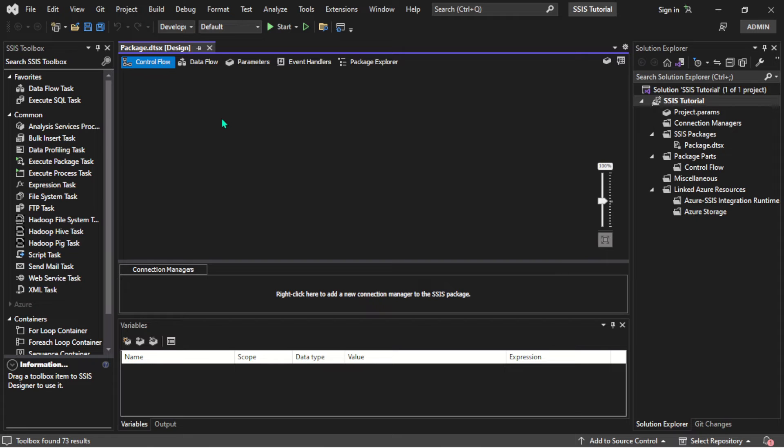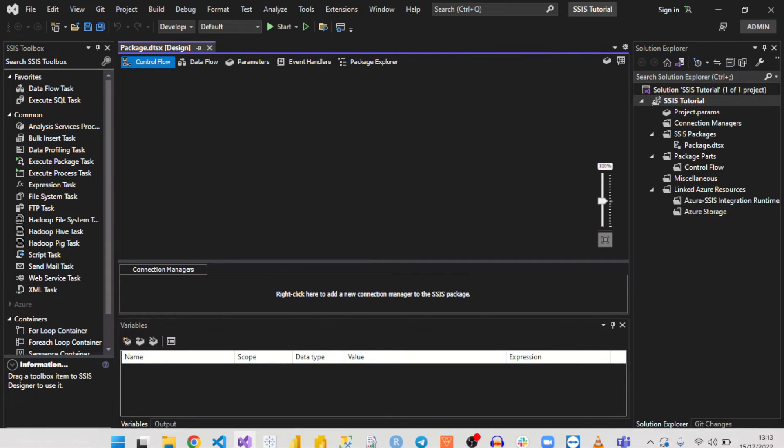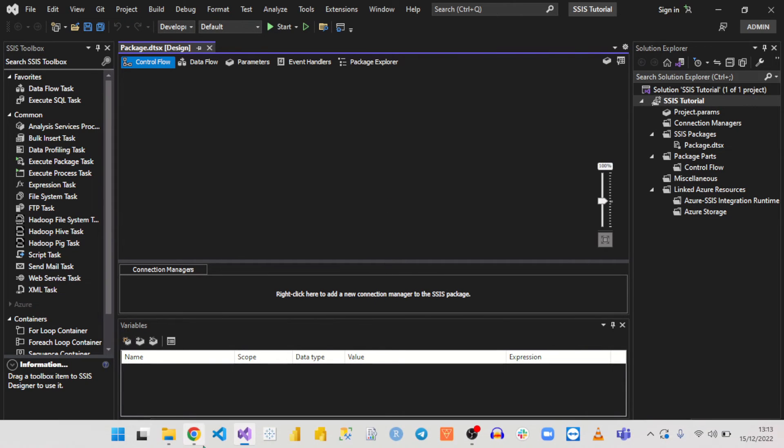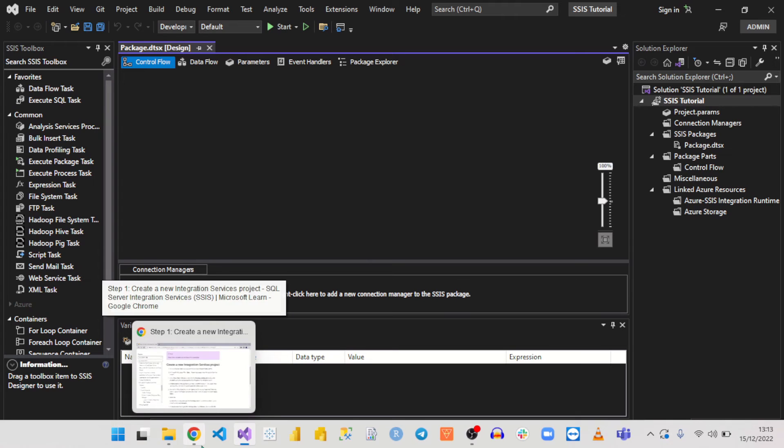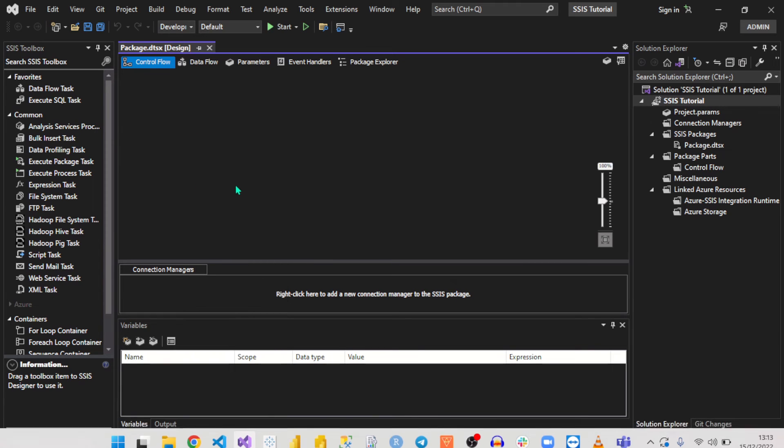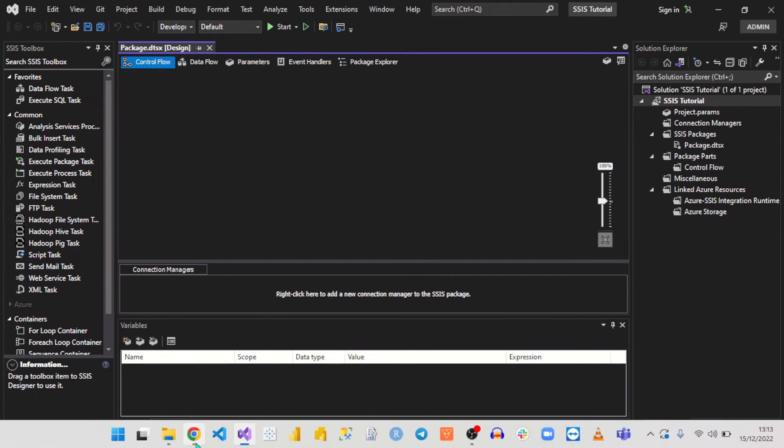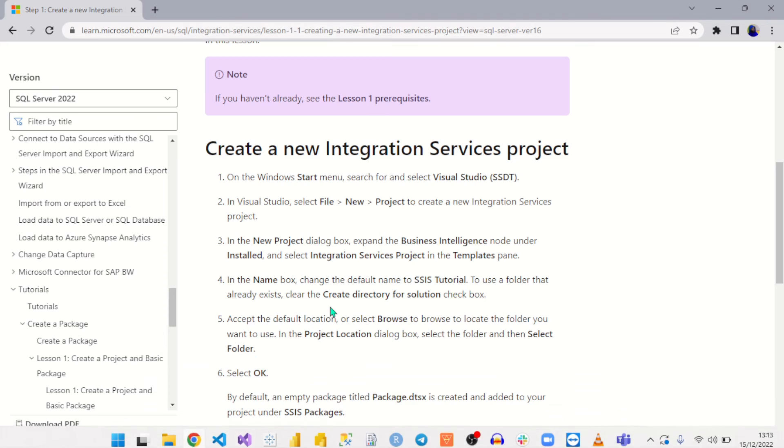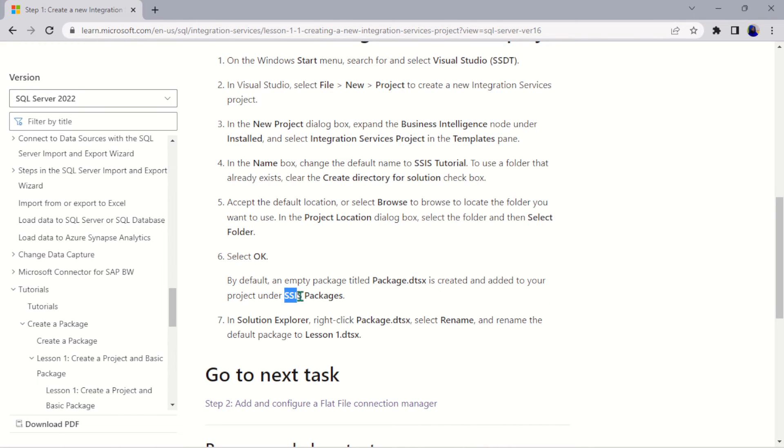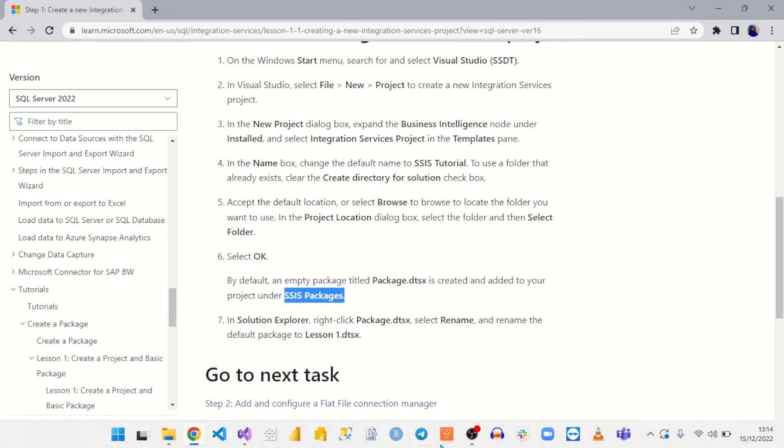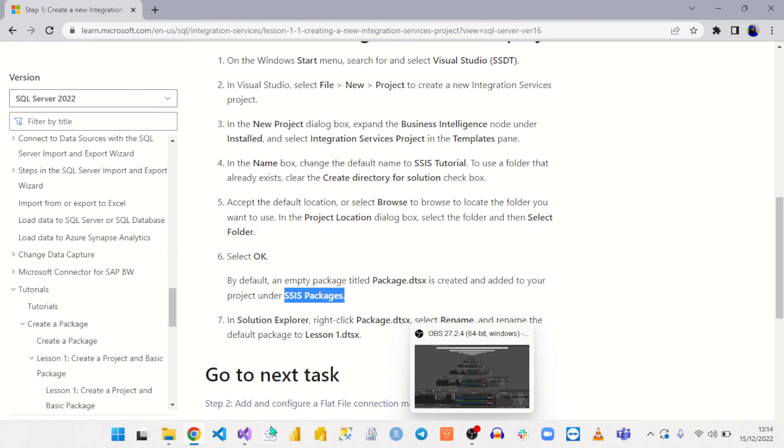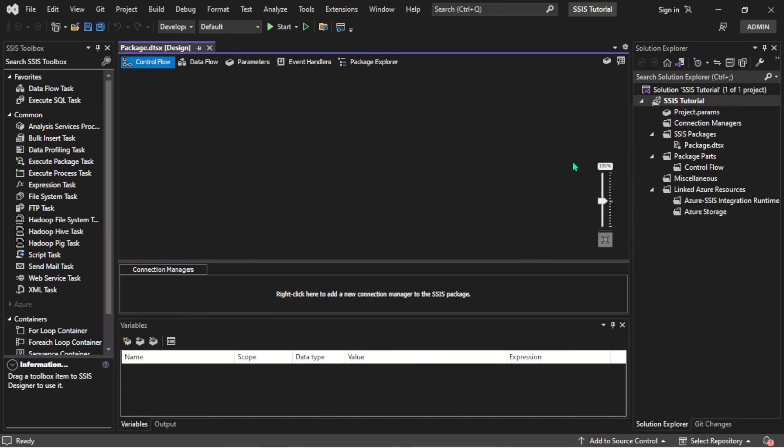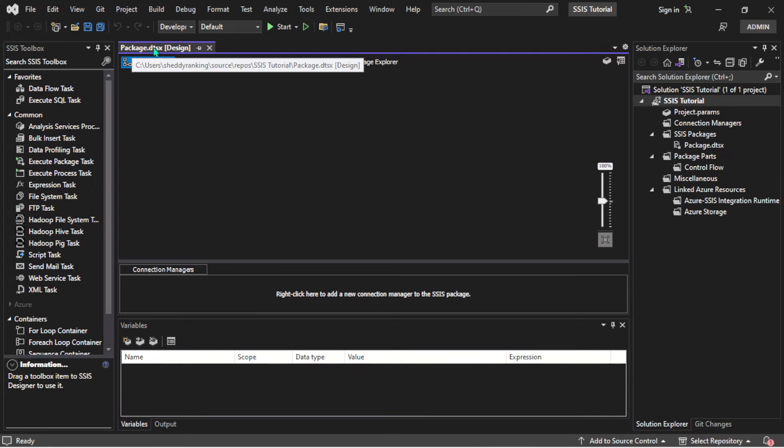Here you can see we have created a project name and changed it, and everything has loaded perfectly well. Let's go ahead and check our steps and see what we need to do next. By default, an empty package titled this is created and added to your project under SSIS Packages. You see that is very true. If I come back here and open this now, you'll see here is the package. It's named Package.dtsx.